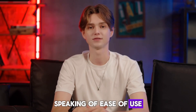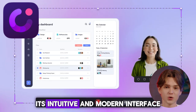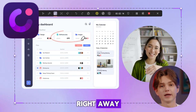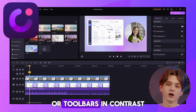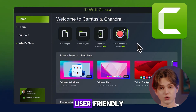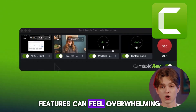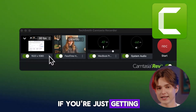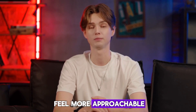Speaking of ease of use, Demo Creator was built with beginners in mind. Its intuitive and modern interface makes it easy for anyone to start creating videos right away — you won't feel overwhelmed with endless menus or toolbars. In contrast, while Camtasia is also user-friendly for basic recording and editing, the sheer number of features can feel overwhelming, especially for new users. If you're just getting into video editing, Demo Creator will definitely feel more approachable.